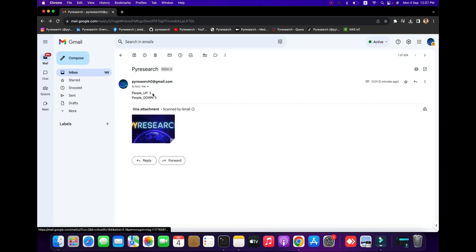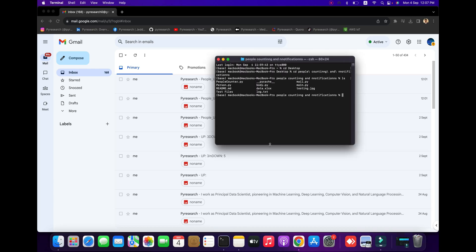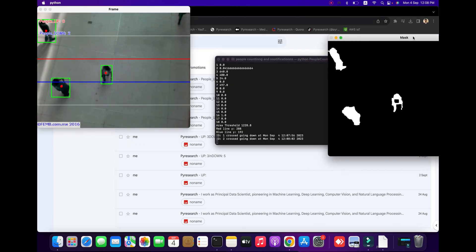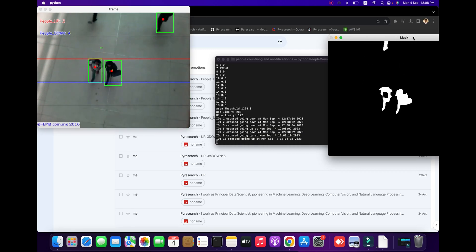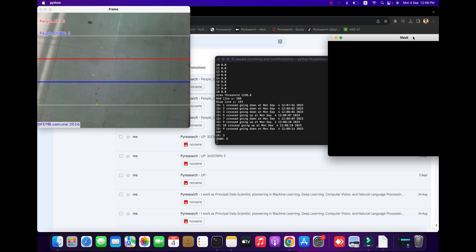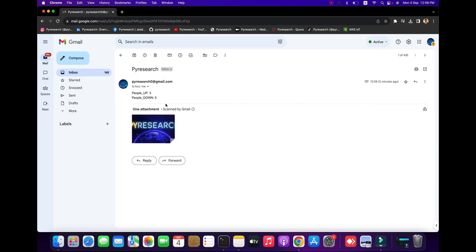Hello everyone, welcome to the PI Research channel. We are going to automatically count people and send notifications to email. So we are exploring this in the video — here's the demo first of all. You can see people will be counted and notified into the mail. People will be going up and downward, so let's explain this in the video. I hope you like it.